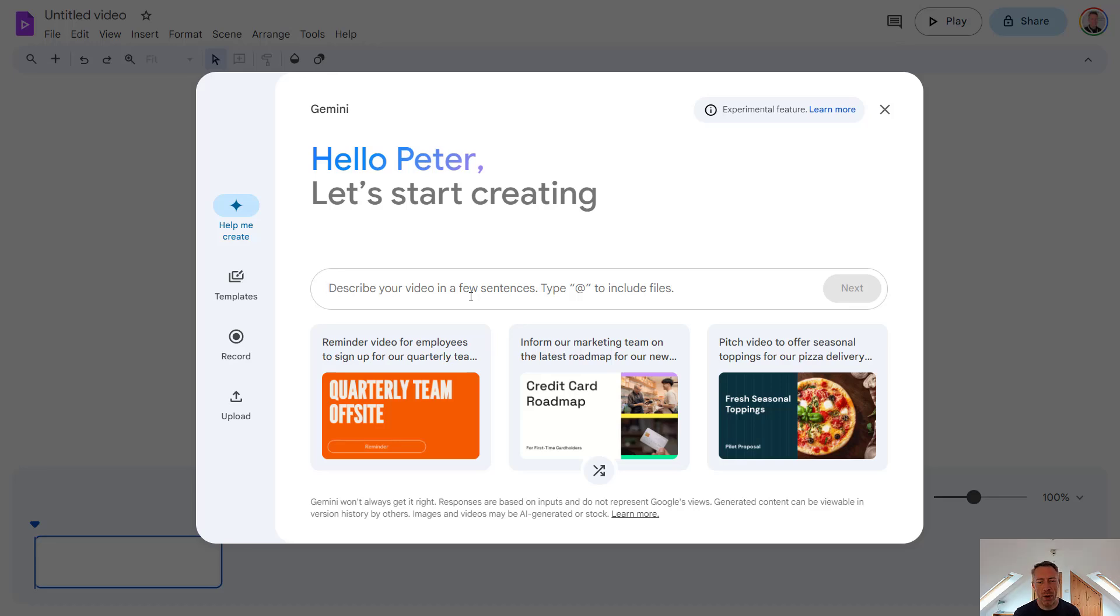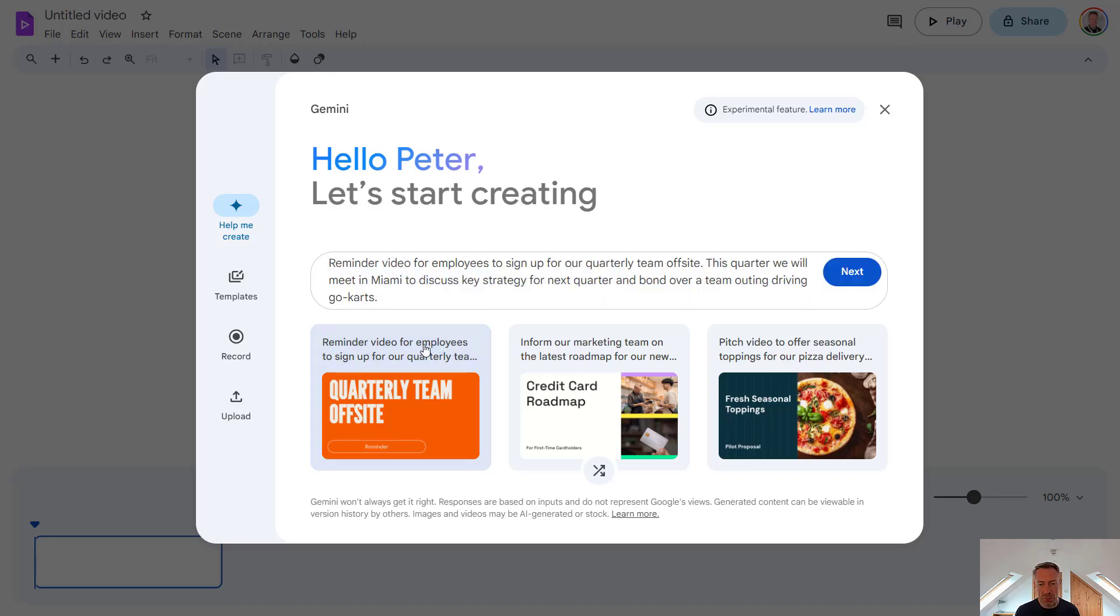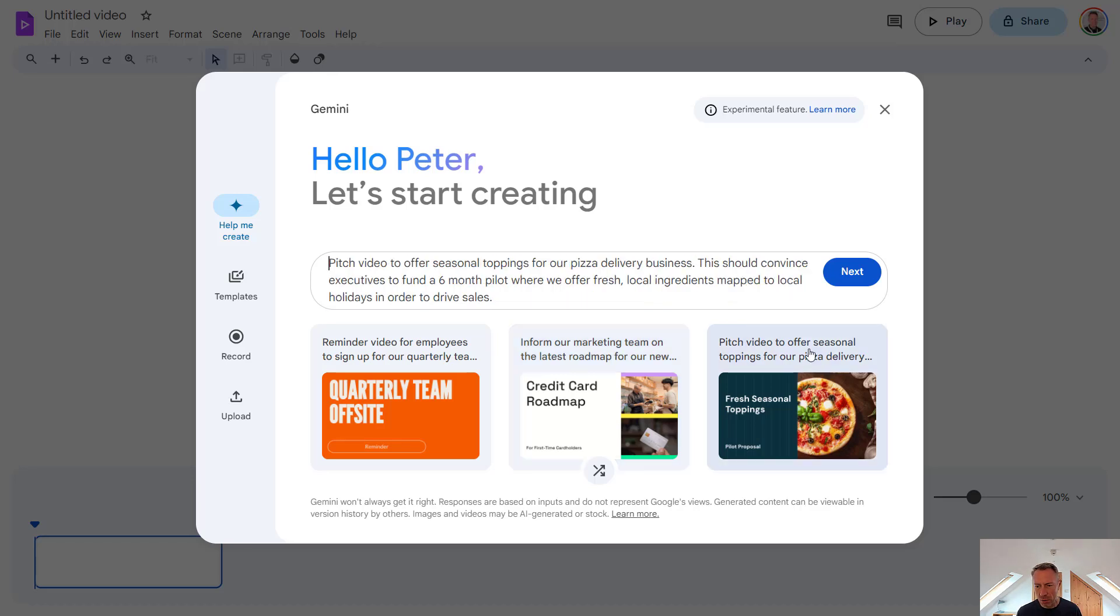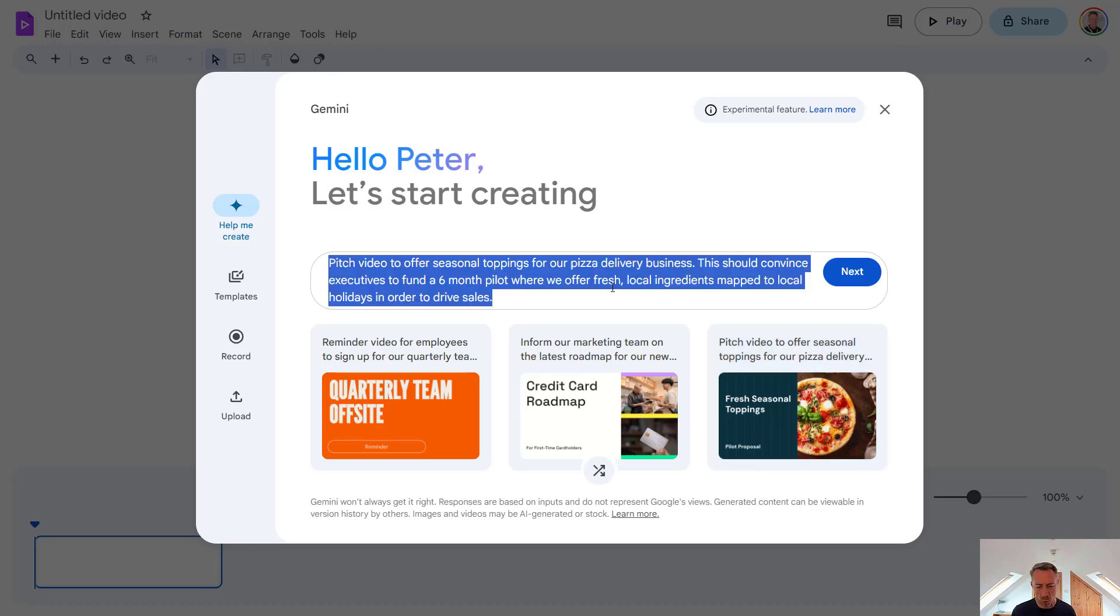To start creating with Gemini, we need to describe our video in a few sentences. We've got some examples here of types of prompts which we could use to start our video. So a few examples here from quarterly team off-site meeting, creating a marketing team video about our roadmap, or pitching a video about seasonal toppings for our pizza delivery. But I'm going to create a custom one here.